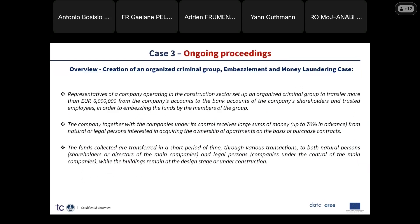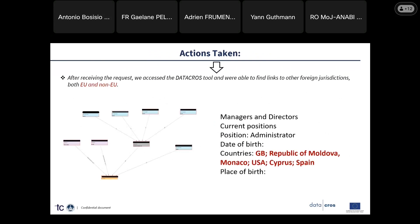A third case — all these are main ongoing investigations — relates to the creation of an organized crime group, embezzlement, and money laundering, where it was again important to find links with foreign jurisdictions. The tool helped us obtain this in the specific case. We were able to trace back companies, managers, directors, and data related to the identification of those persons, as well as data related to shares and assets they hold in Great Britain, Moldova, Monaco, the USA, and Spain.